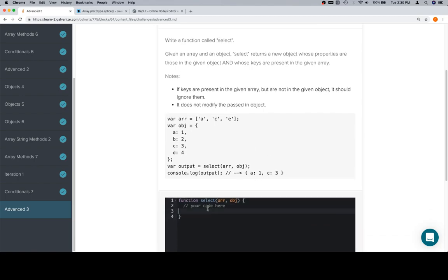Essentially, the plan here is we're going to create a new object, iterate over the array of keys, check to see if each individual key is a valid key within the input object, and if it is, assign the entire property or set the property on the new object.